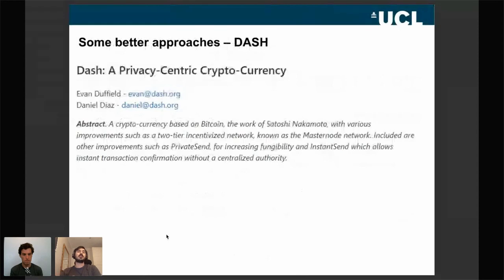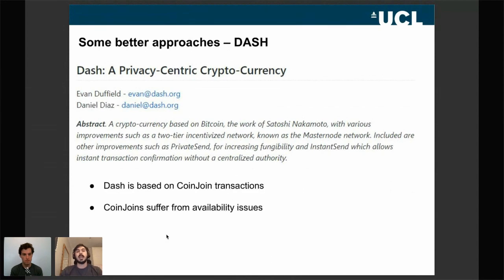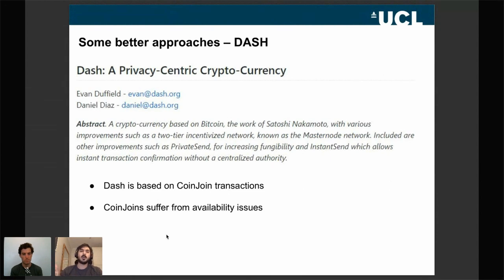Since Bitcoin didn't perform well in terms of privacy, other cryptocurrencies were created to tackle this problem. These cryptocurrencies had built-in privacy aimed to be better than Bitcoin's. Dash, for example, relied on so-called CoinJoin transactions for anonymity. However, CoinJoin transactions suffer from a very important availability issue, which made Dash not a perfect solution — it provided better anonymity but wasn't quite there yet. CoinJoins are still used today, for example in the Wasabi wallet.